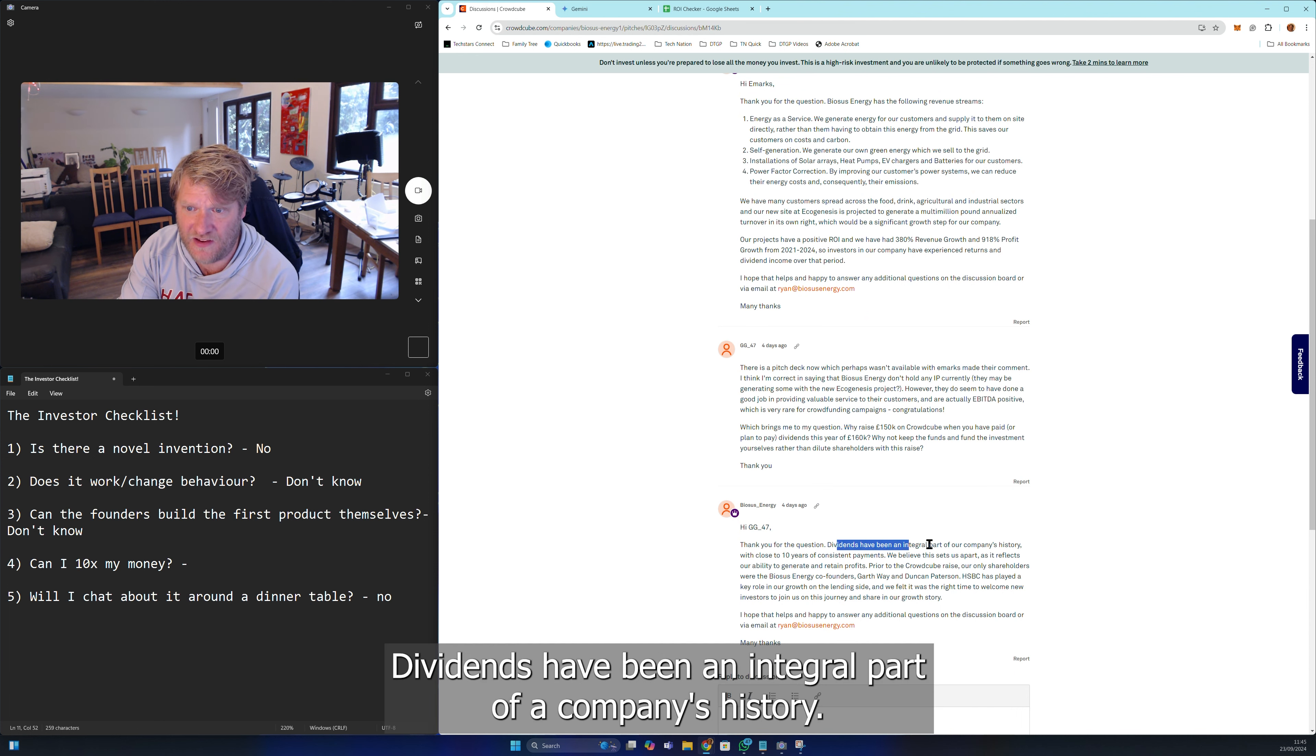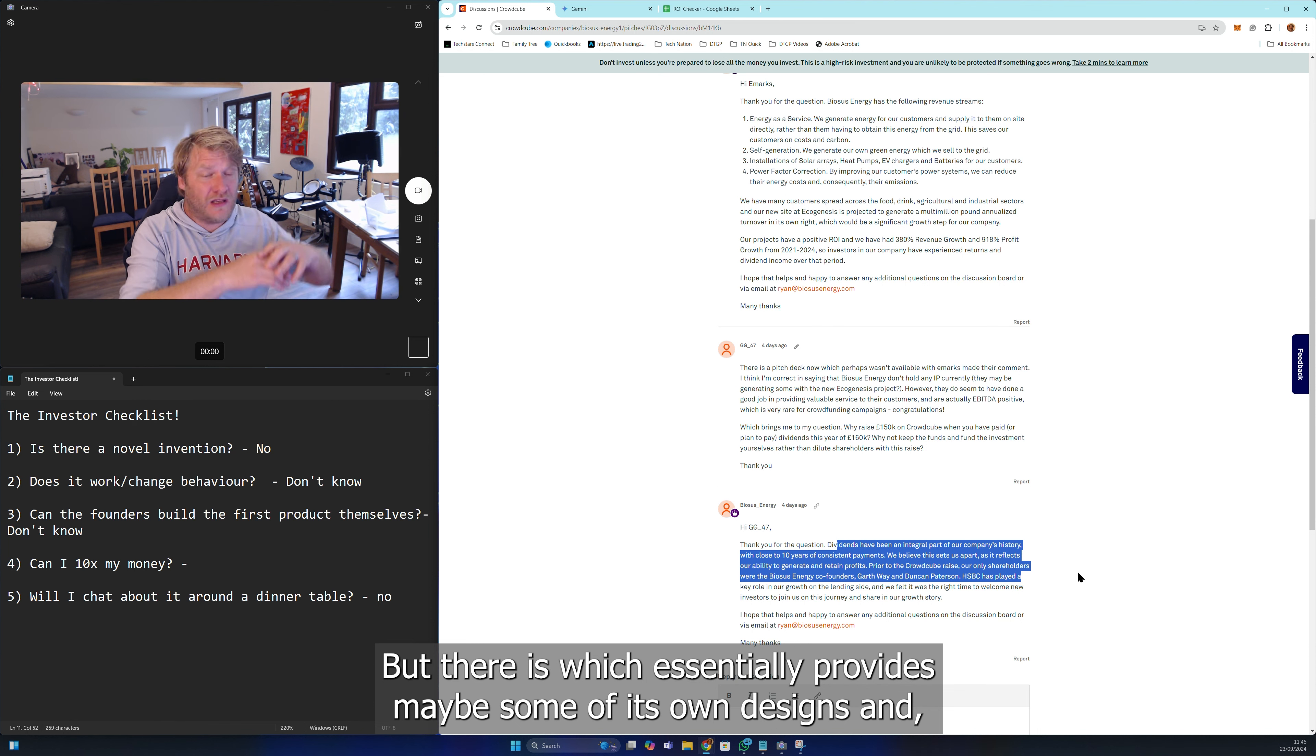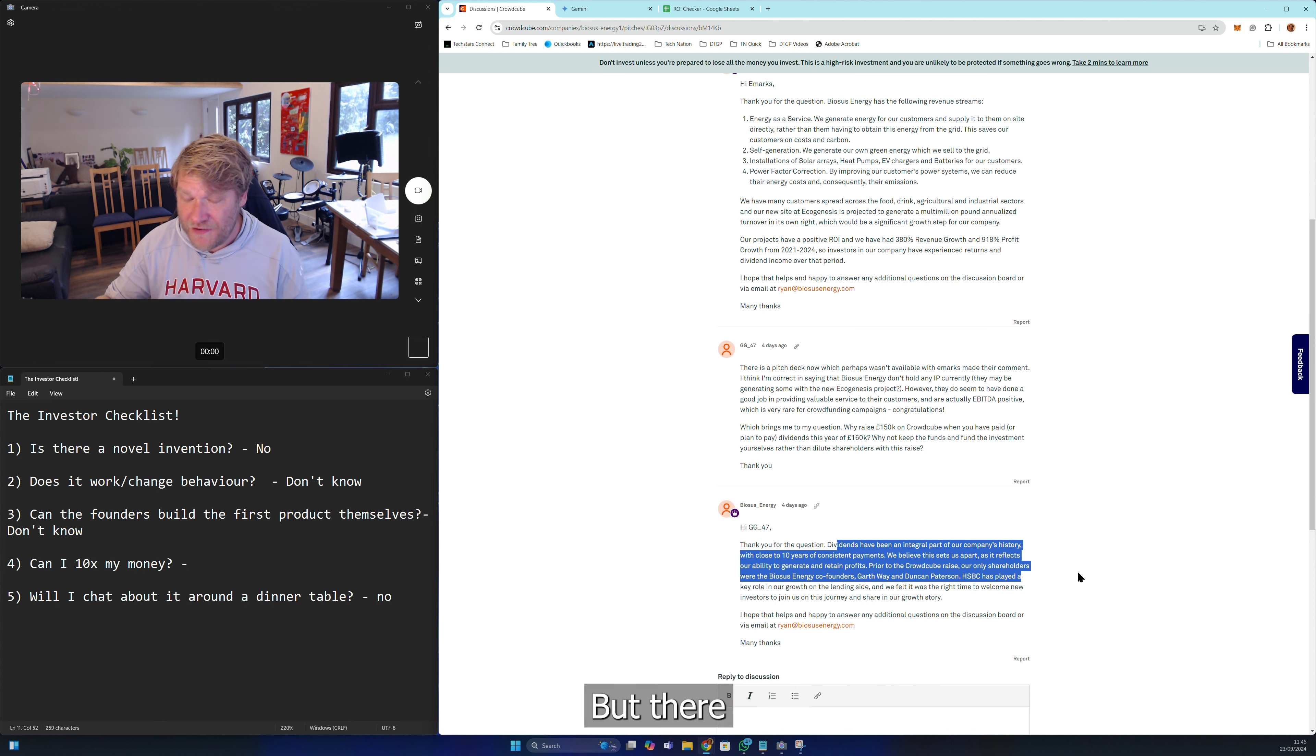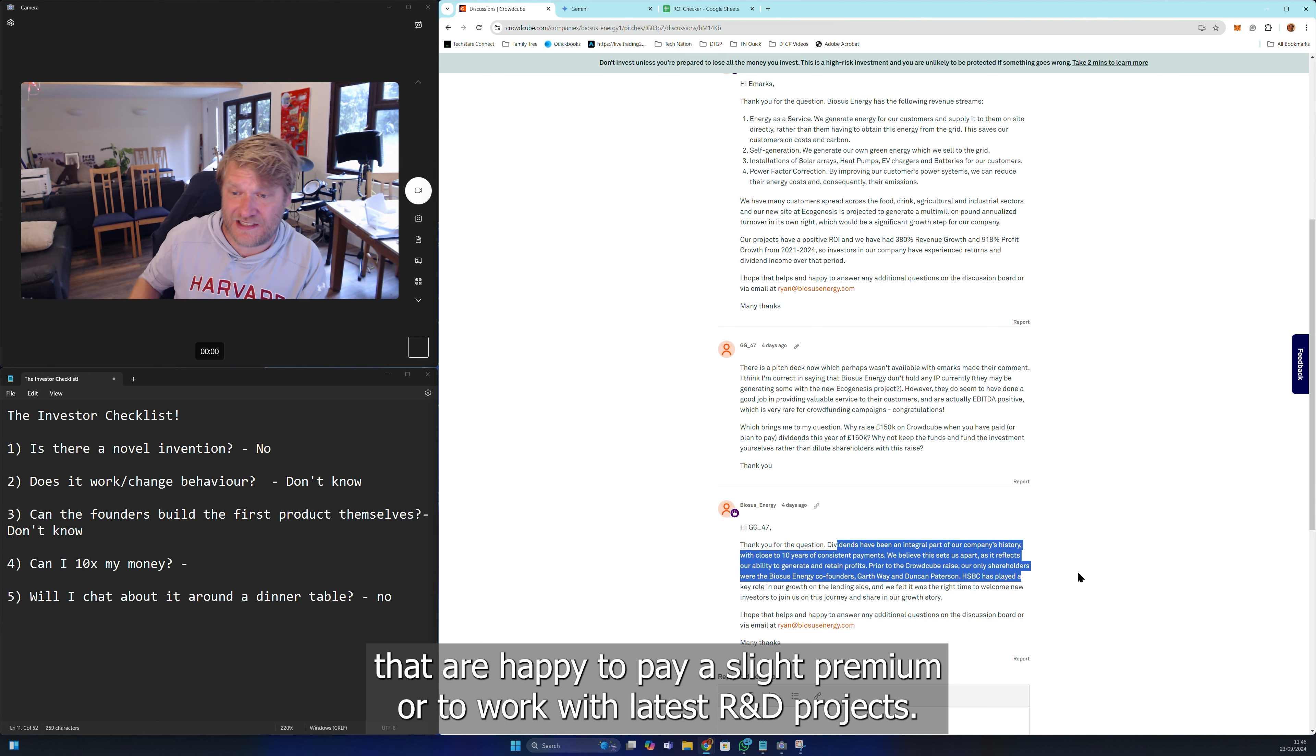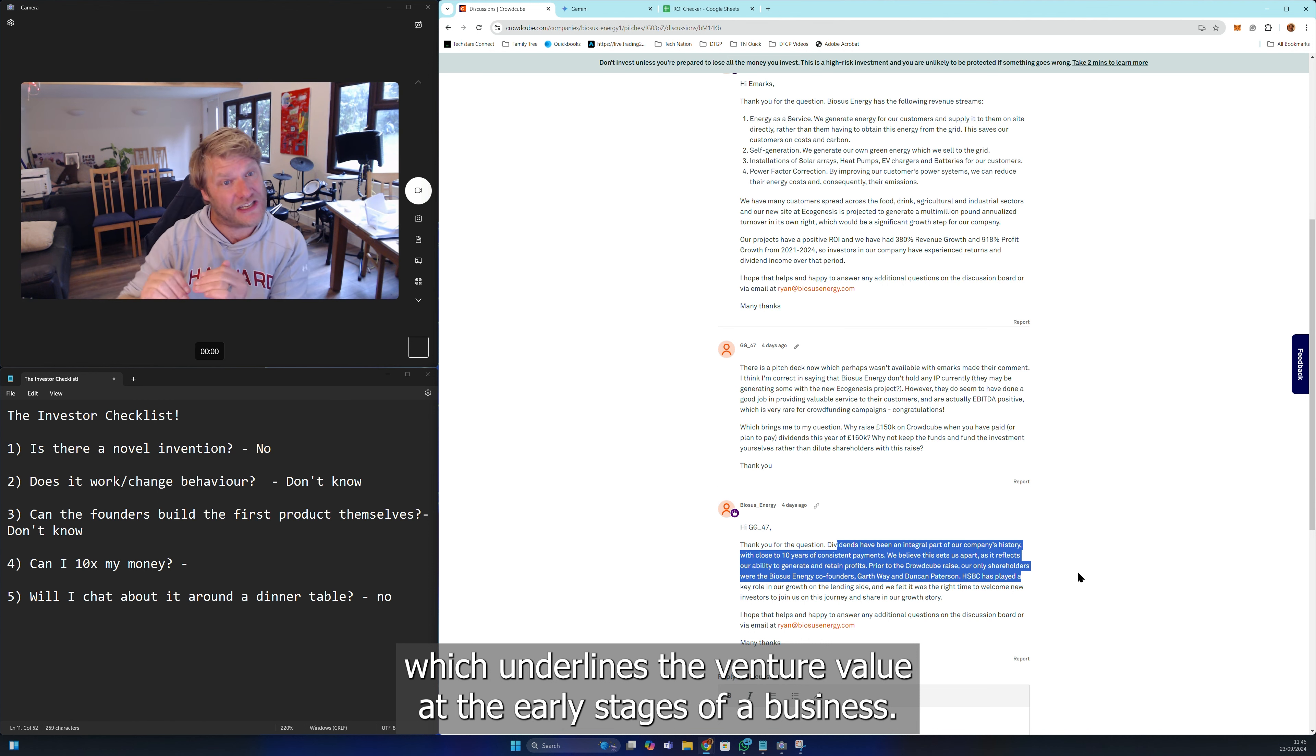Dividends have been an integral part of a company's history. I'm out, I'm not in, but let me explain succinctly why. As a consultancy, it does have the opportunity to be a very big consultancy, but there are so many people who do that - from existing energy suppliers like Shell Zero who have their own innovation lab to provide net zero services to clients. This is one of so many consultancies. Because of that, there's nothing within the deck and nothing within answering this very good question around something that they have invented, because it's the invention or the IP which underlines the venture value at the early stages of a business.